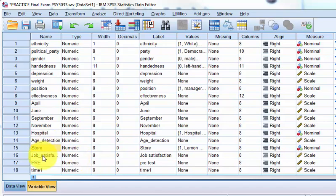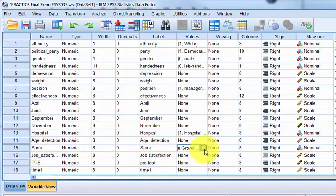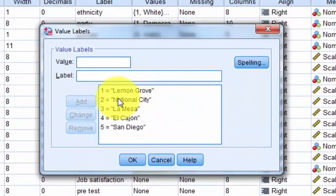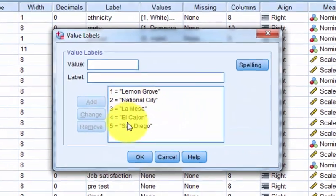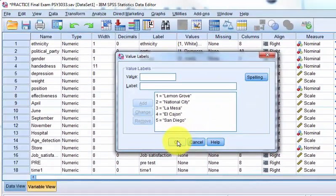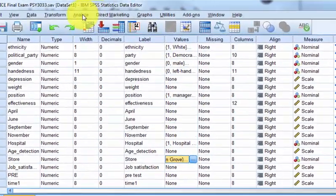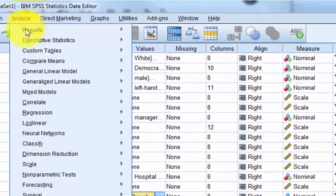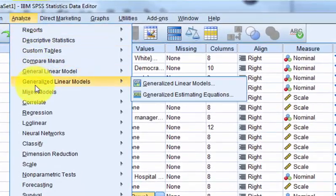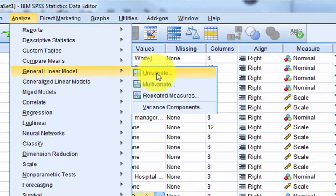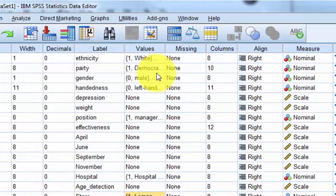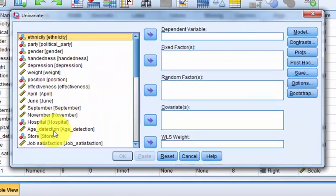We're going to see if there's any significant difference in job satisfaction scores between the 1, 2, 3, 5 different stores here. We're going to analyze general linear model, univariate, because there's only one DV, and that's the job satisfaction.